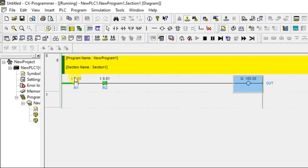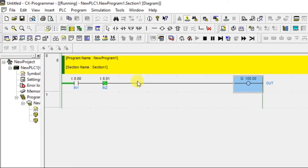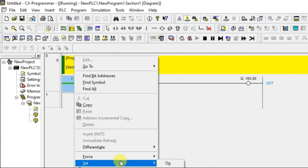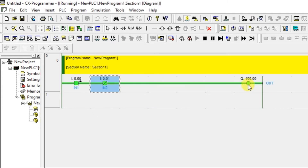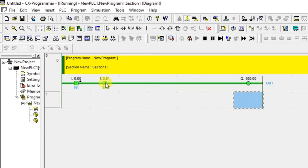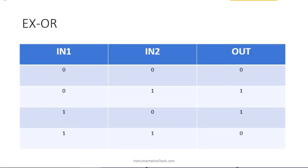Let us perform the third condition: one, zero — output should be one. I am going to turn on input one, input zero — and the third condition output is also coming correctly.